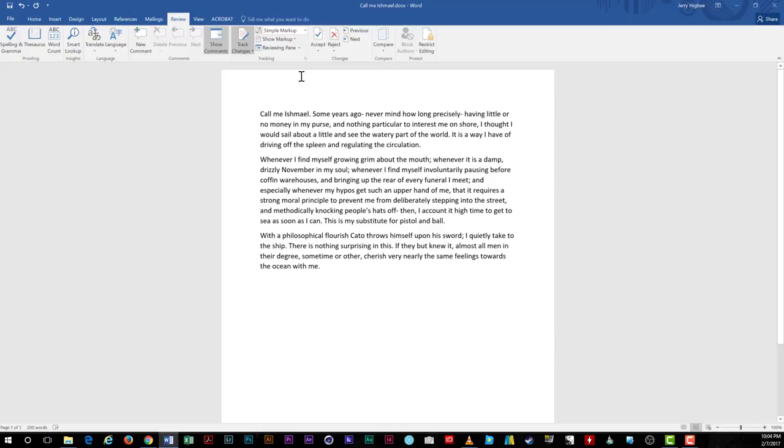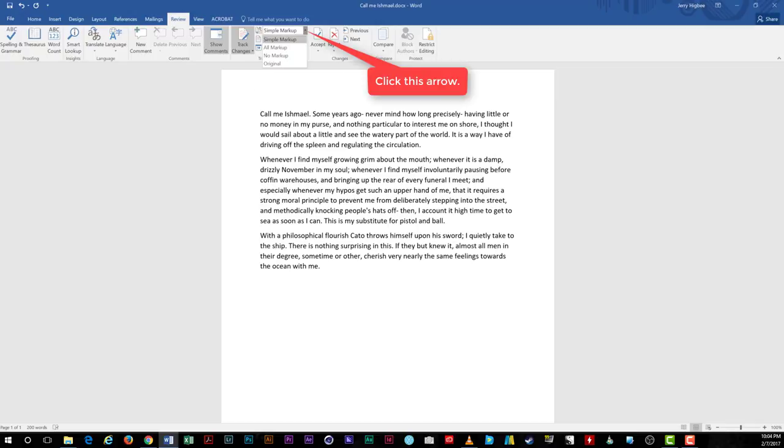Before we make any changes to the document itself, let's set the options for reviewing our document. First, choose whether to show simple markup, all markup, no markup, or the original document.